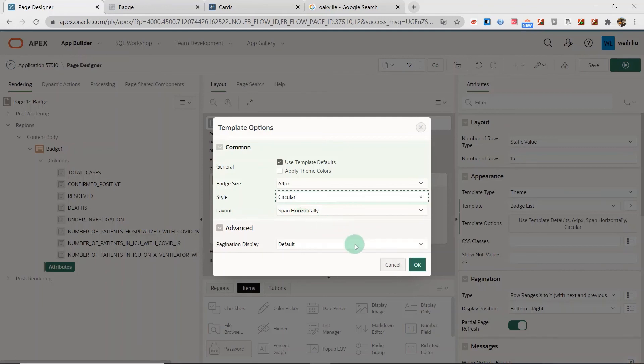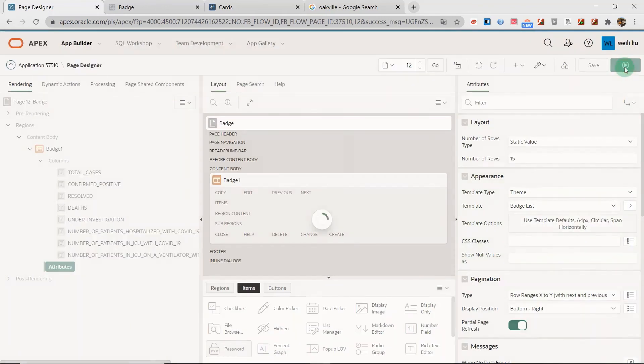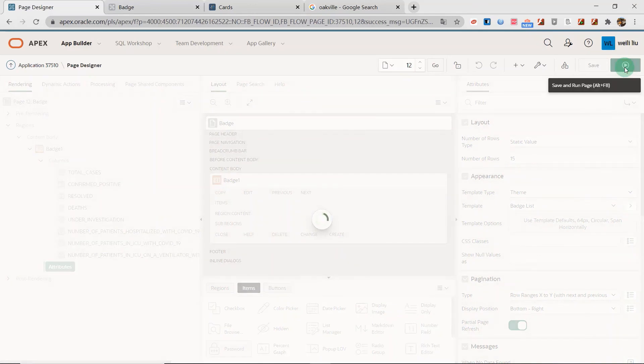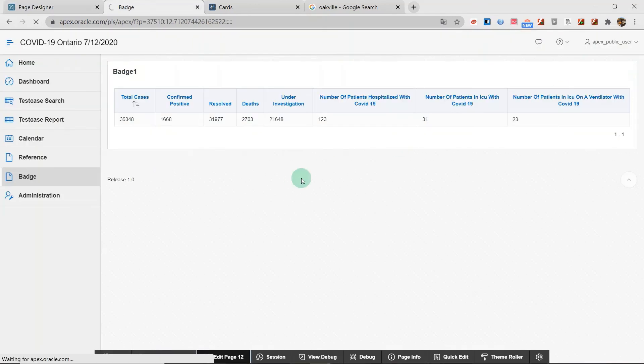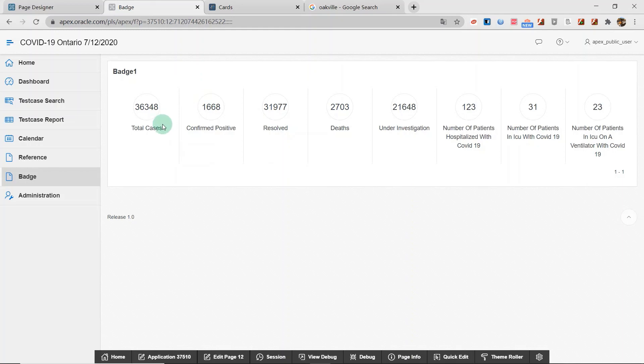I click OK and run the classic report. You can see here, this is the badge list. And if you want to display the colors, you can set the attributes.